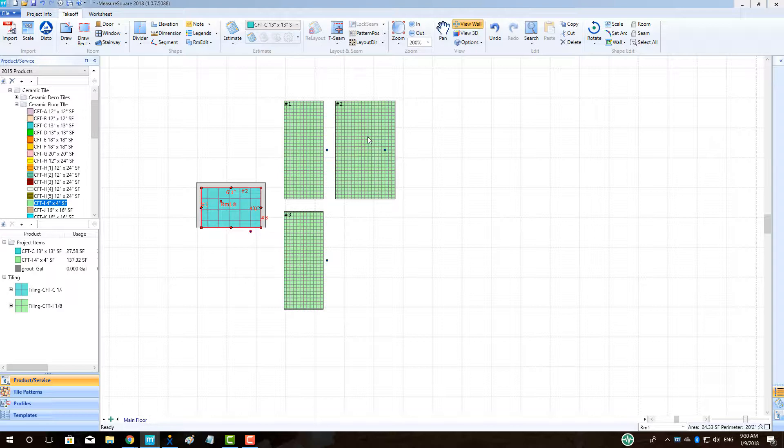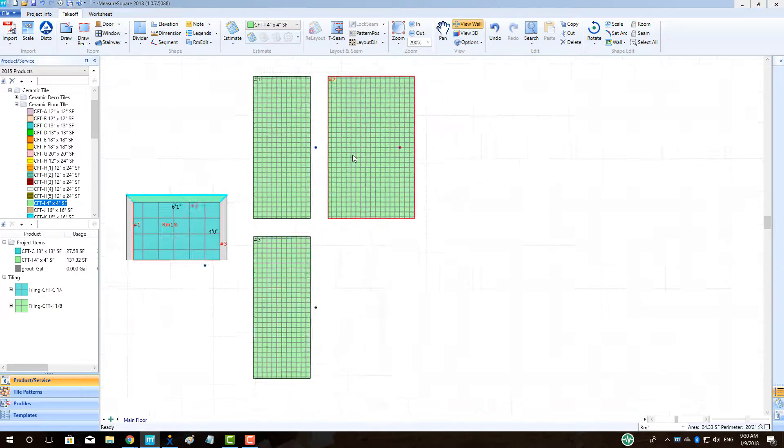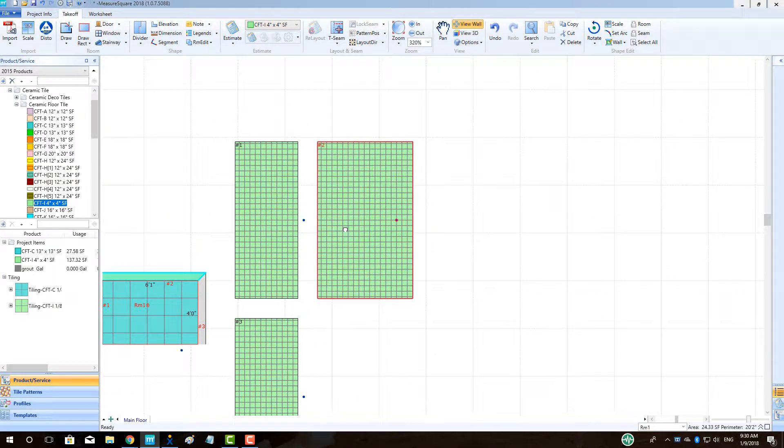In this video, we will cover designing a wall niche from start to finish. To begin, let's open up a project with a room drawn and click on the View Wall button to begin laying out our wall niche placement.